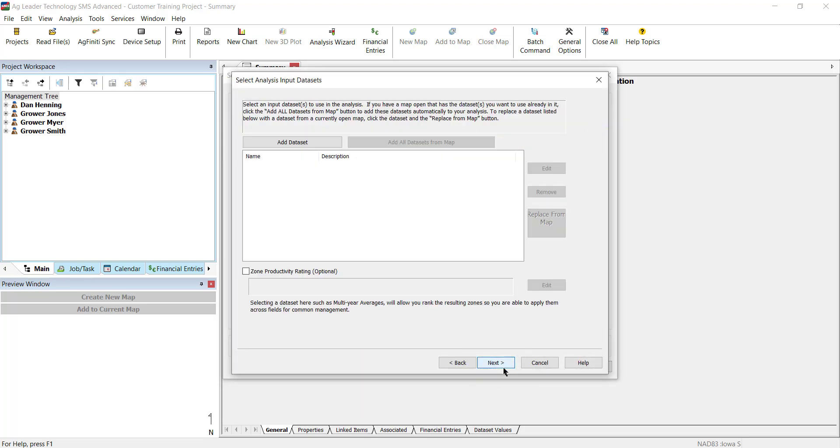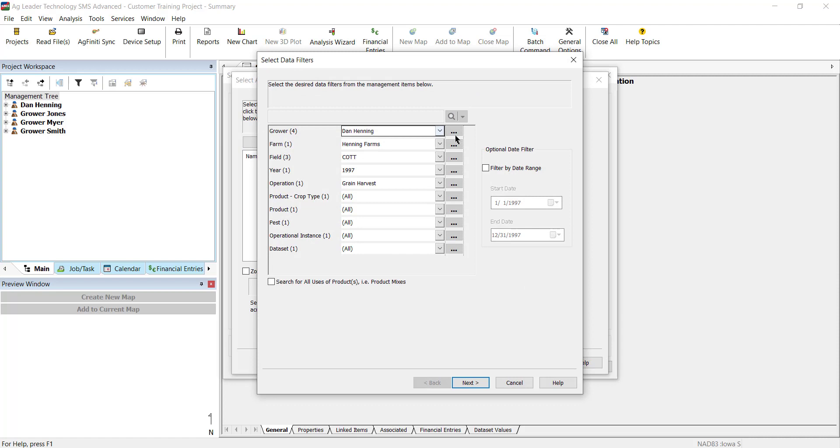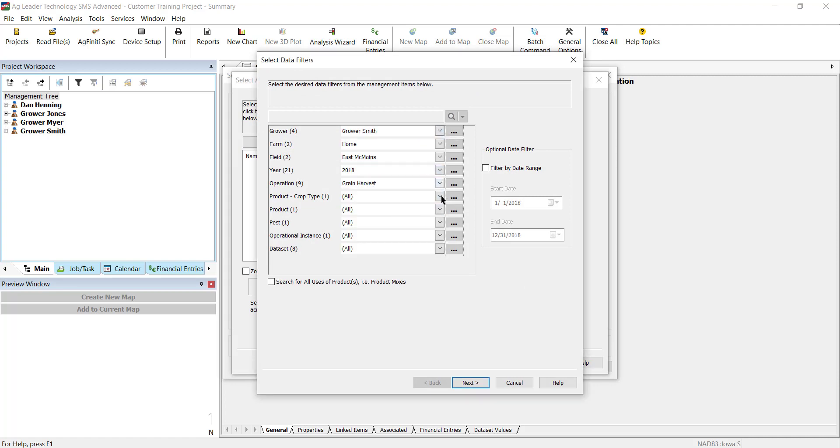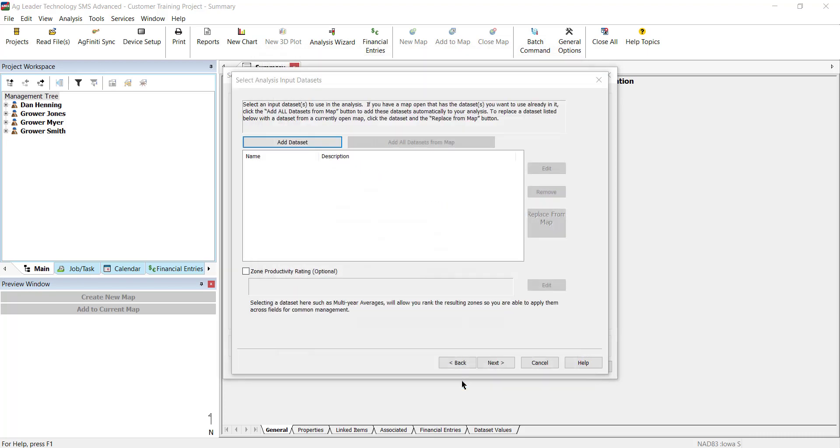On the following screen, you will add all datasets that contain the information that you would like to reference when creating the zones. Click Add Dataset and use the data filters to select the datasets you wish to include and then click Next, then OK.